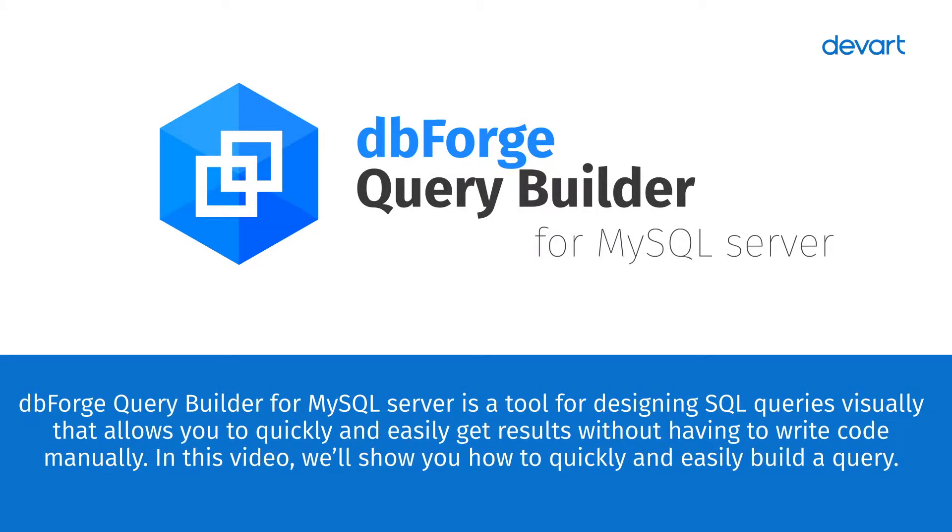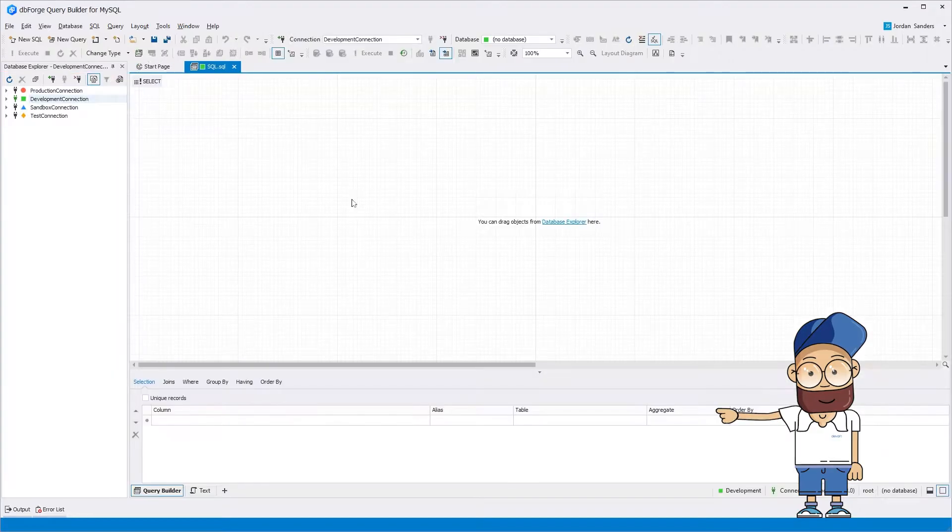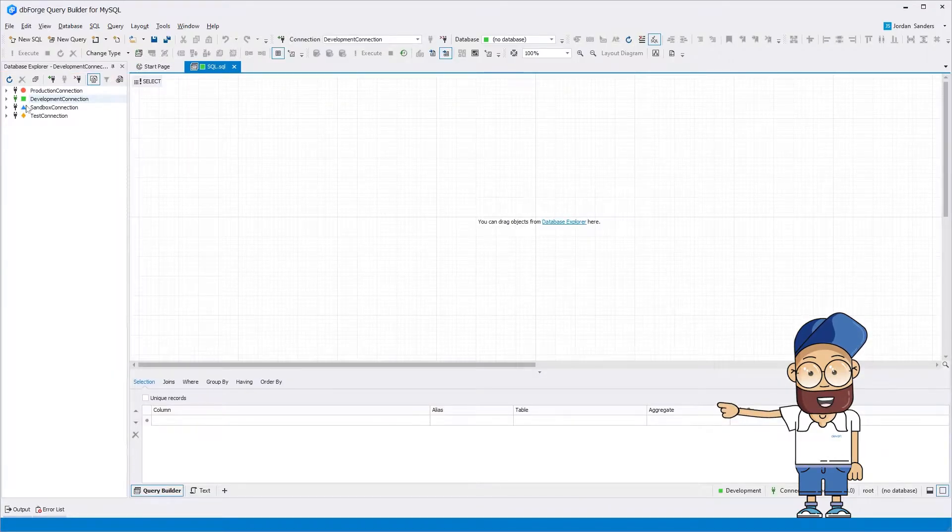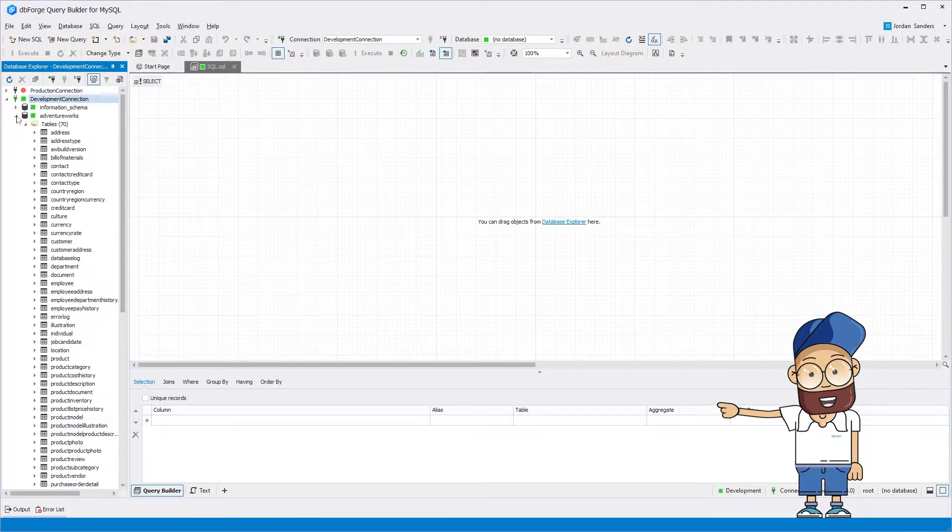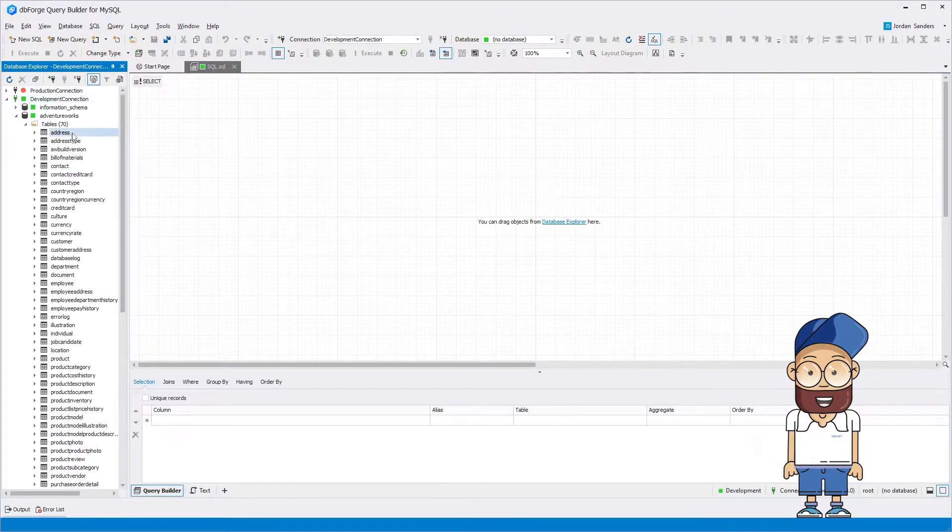DBForge Query Builder for MySQL is a visual tool for designing and editing SQL queries of any complexity without coding. In this video, we'll show you how to build a query quickly and easily.